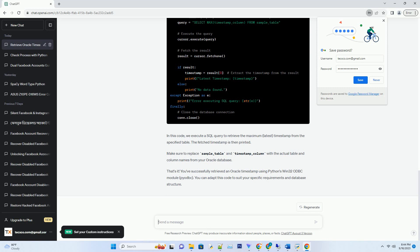Now that you have a database connection, you can retrieve a timestamp from Oracle. In this example, we'll assume you have a table named sample_table with a timestamp column named timestamp_column.